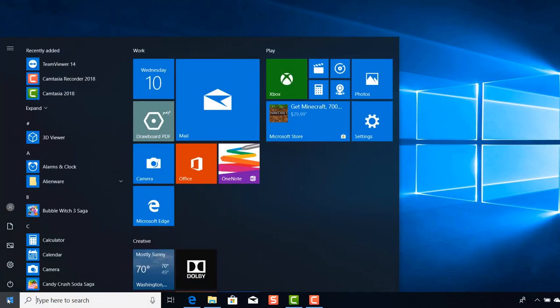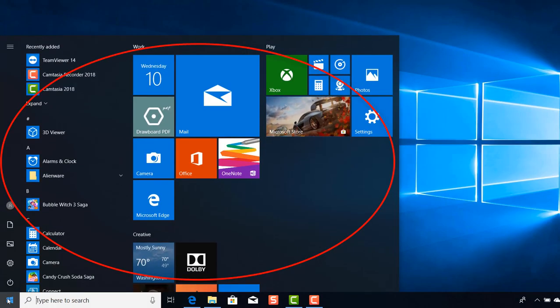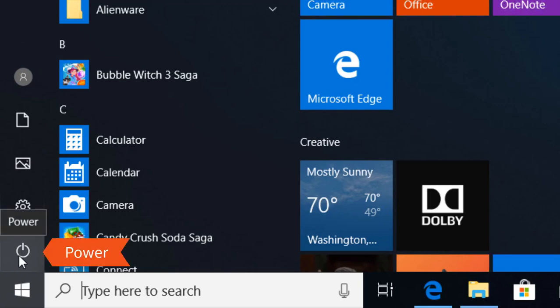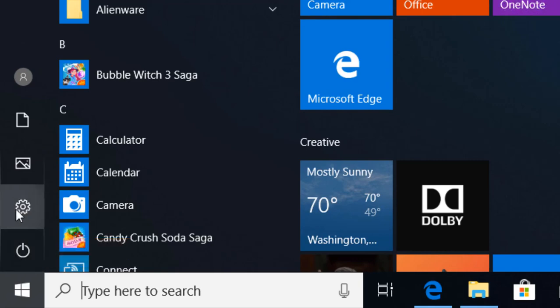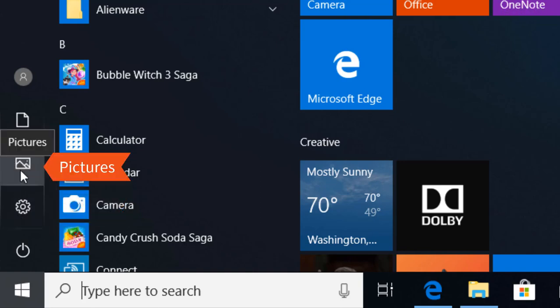Your start menu consists of the power button. This is where you shut down the computer, your settings and how you customize the device to your lifestyle, pictures where you can gain access to your photos, and then documents where you can gain access to your documents as well.